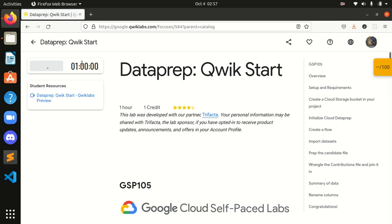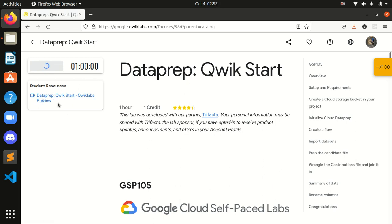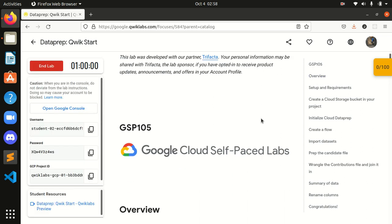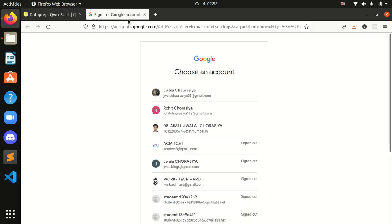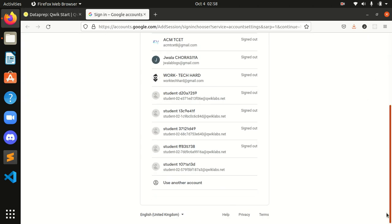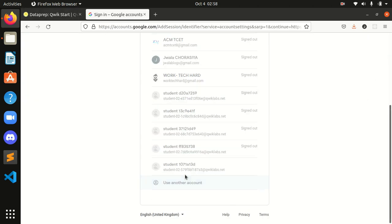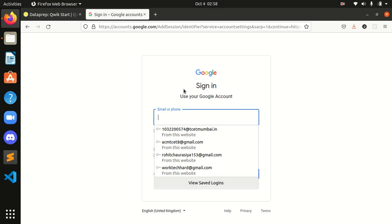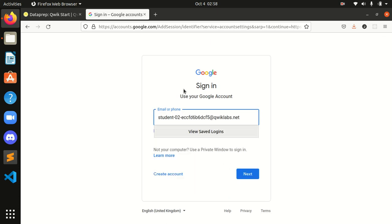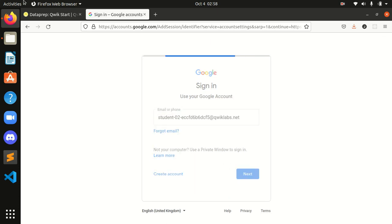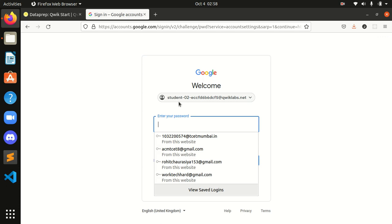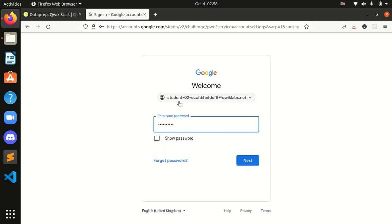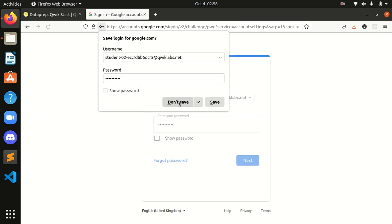Let's get started. I will copy the username and simply paste it over here guys. I will copy the password and simply paste it.